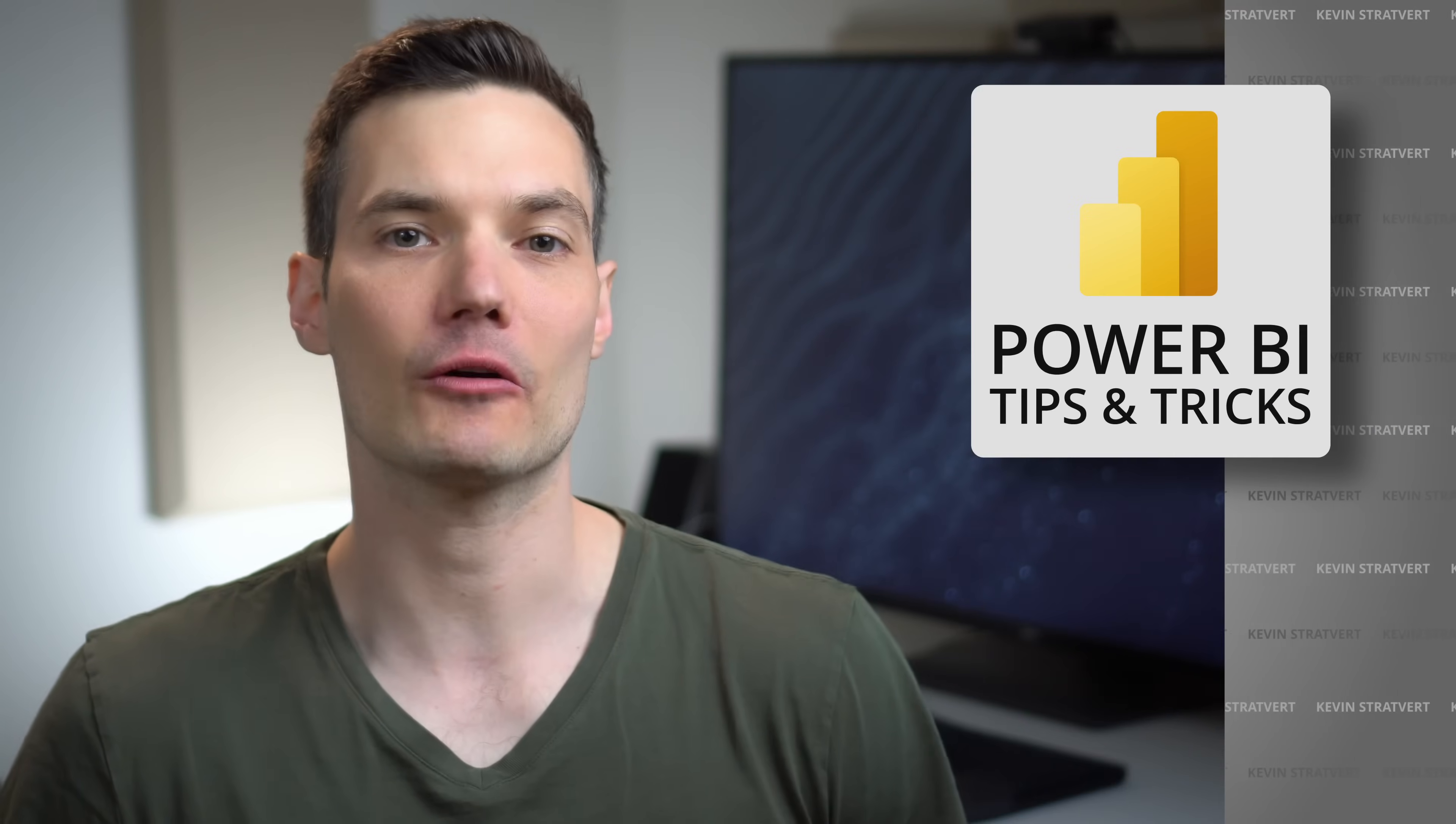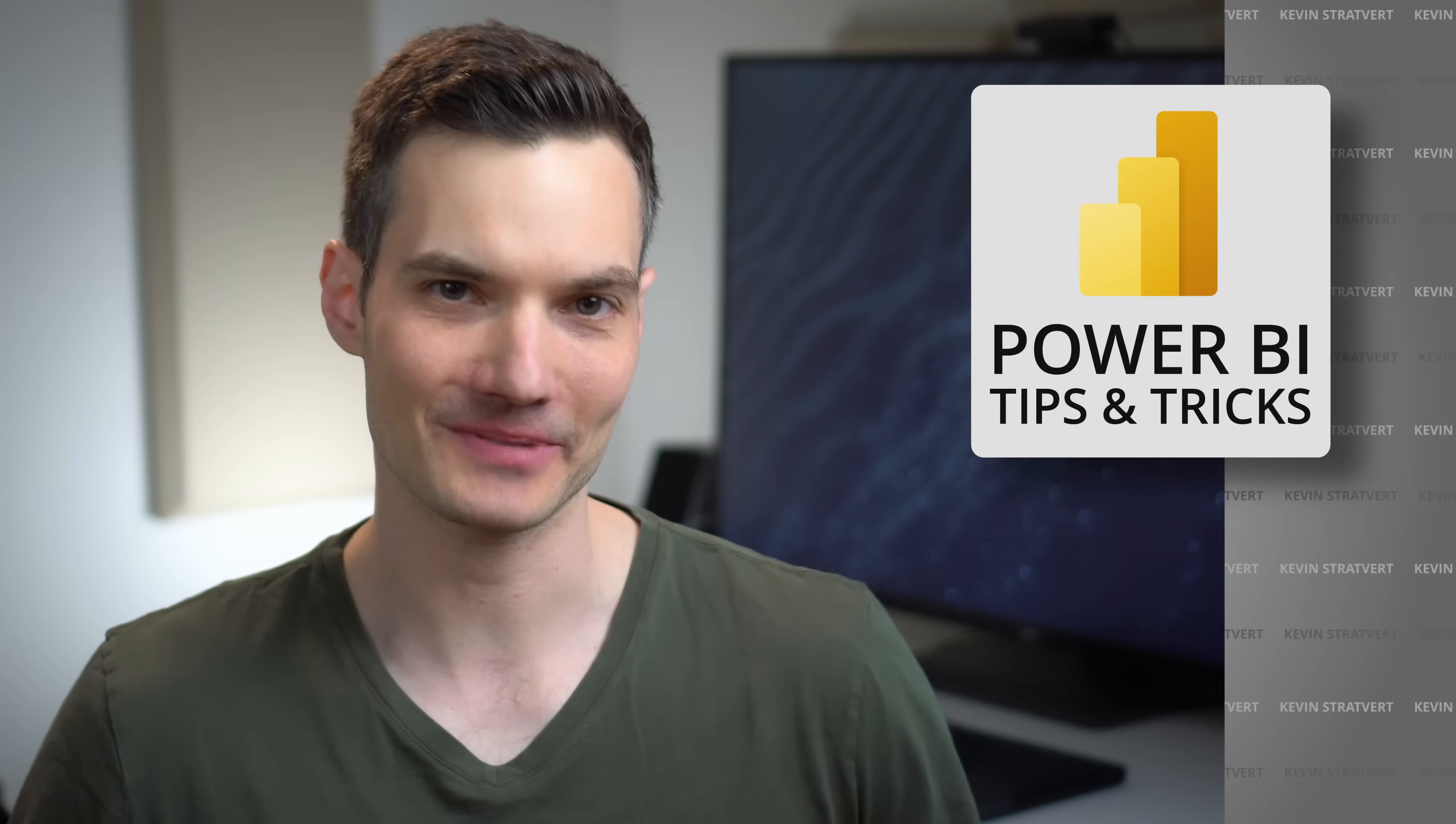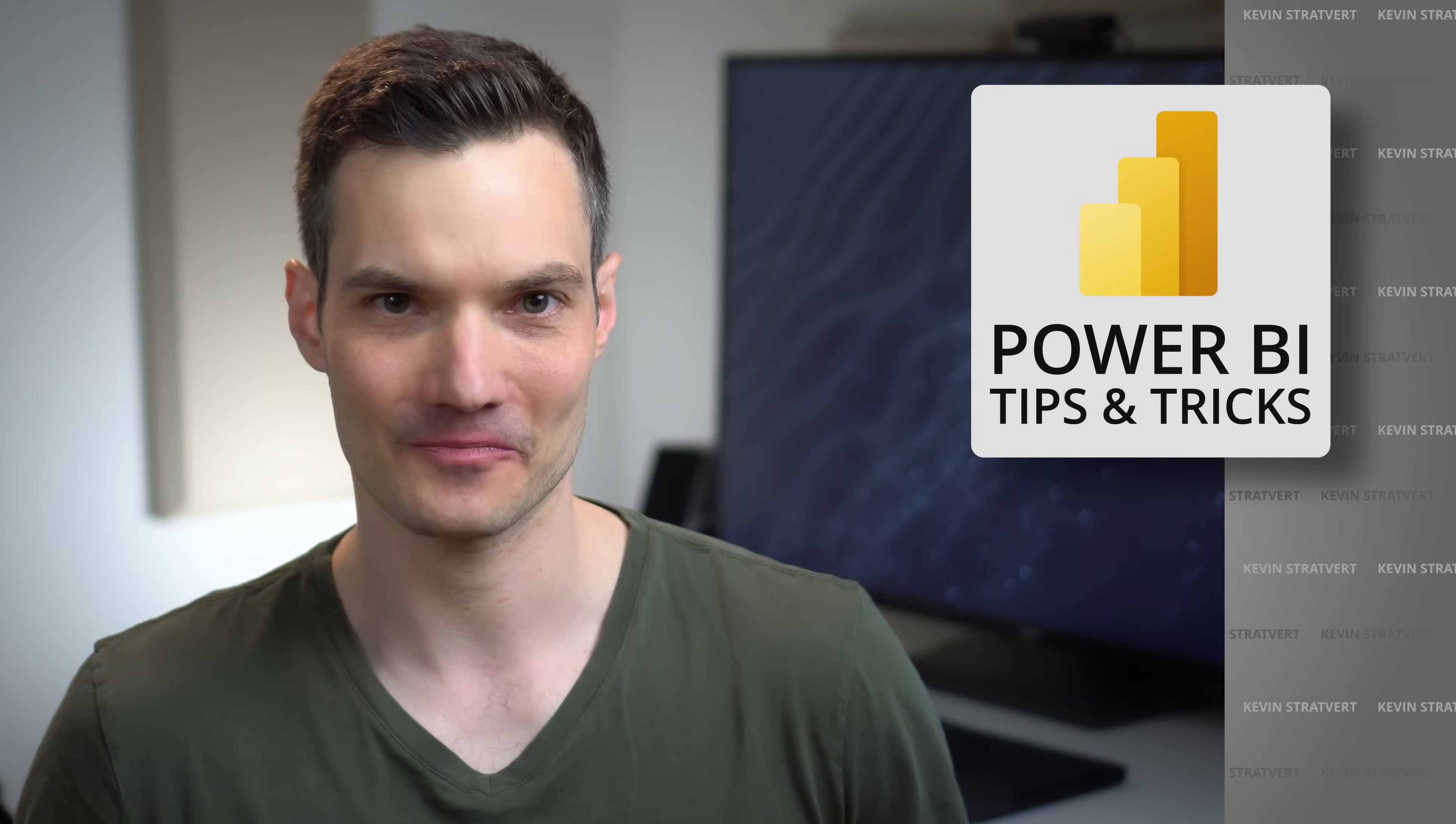Hi everyone, Kevin here. Today we are going to look at the best Power BI tips and tricks.